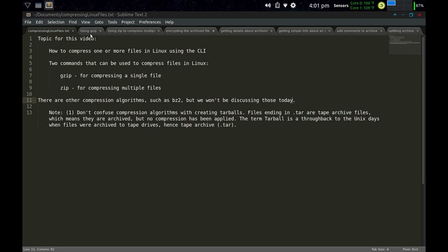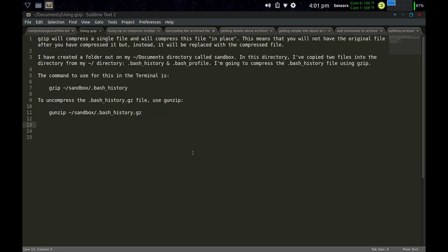Let's look at using GZIP. GZIP will compress a single file and will compress it in place. What I mean is if you have multiple files in a folder or directory, you can only zip one at a time using GZIP. And when you do zip it, the original file gets zipped up — it does not remain in place alongside the GZIP file. I'll demonstrate that now.